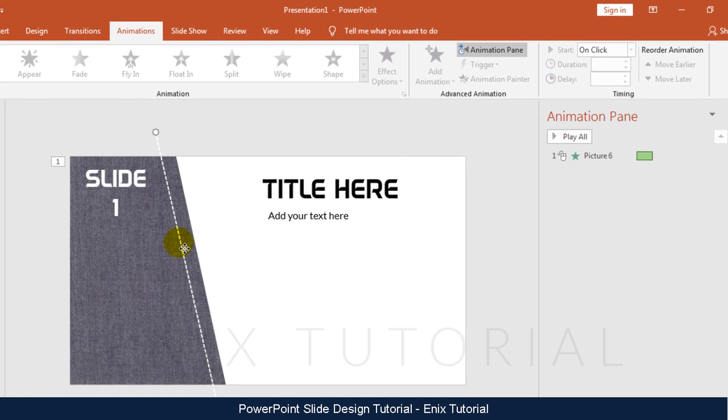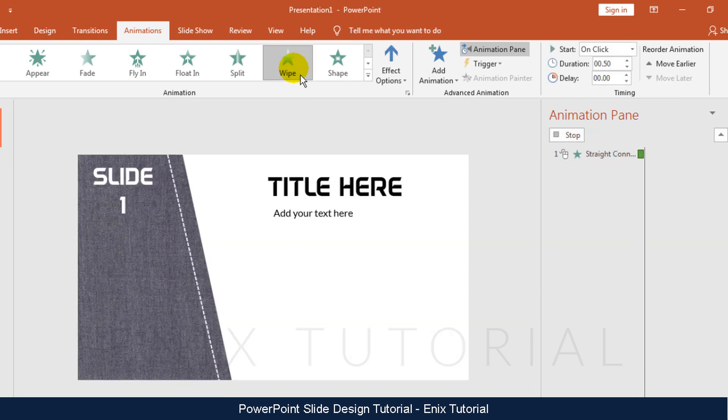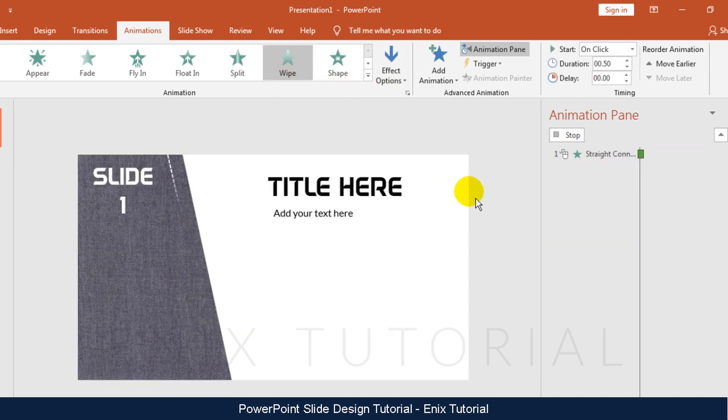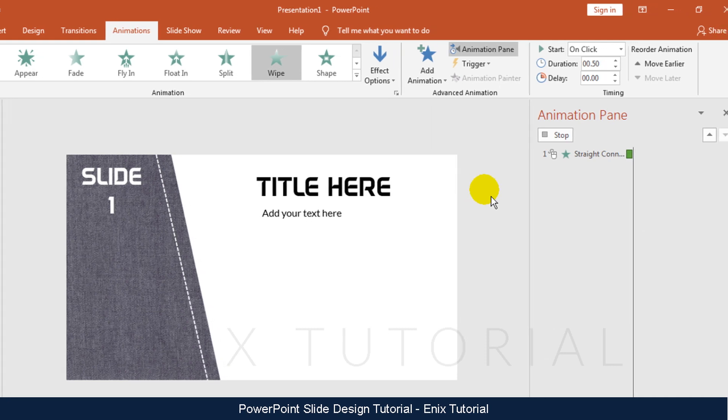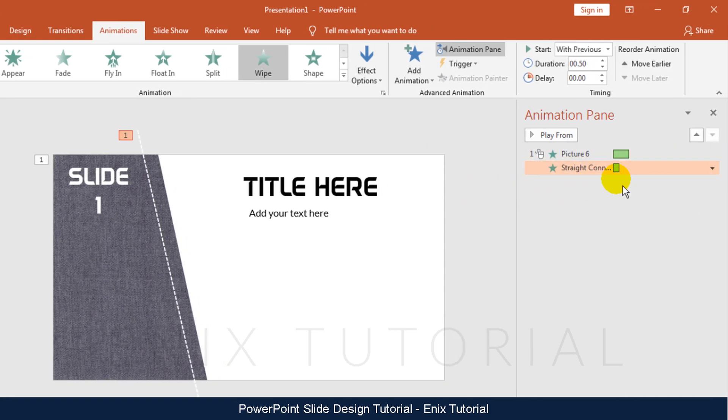Select the line. Click wipe effect. Change direction to from top. Adjust duration.